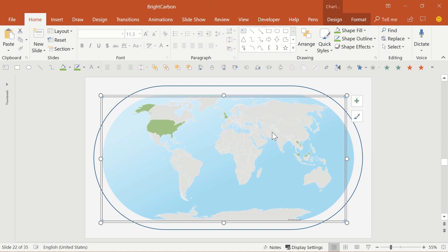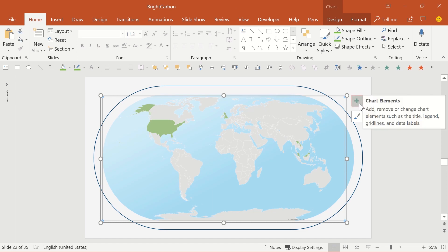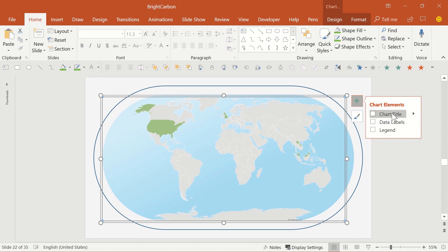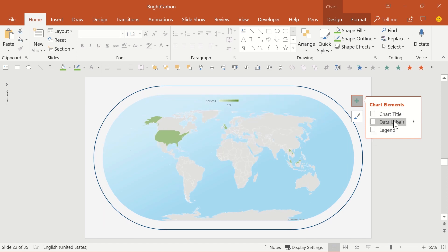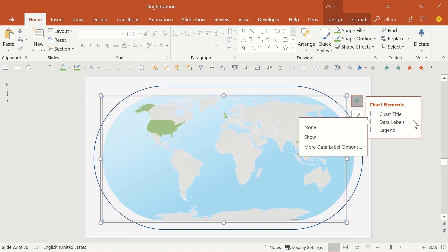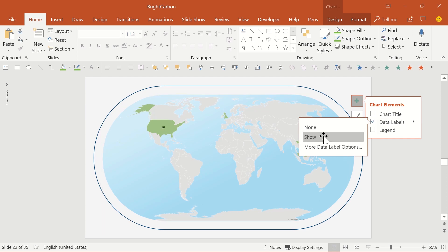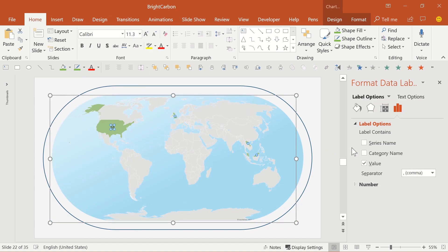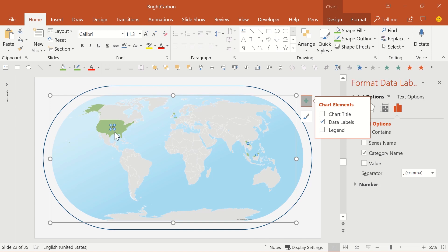Click on the green plus icon on the right of the PowerPoint map, and you can alter the chart elements. The options for the title and legend are fairly straightforward, but data labels can be interesting. The default data label is the number that you've used, but if you choose more data label options, you can choose the formatting of the number, or add in the category name, which in this case is going to be the country or state that you've highlighted. So it's a nice way to get an annotated map.